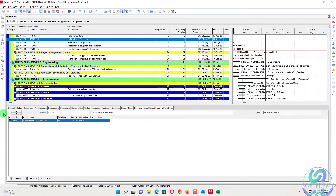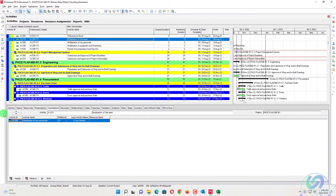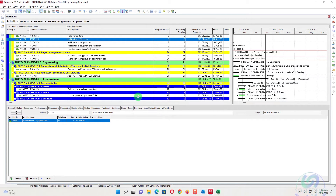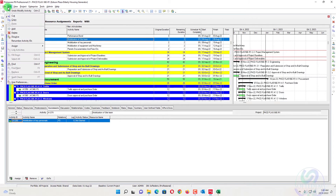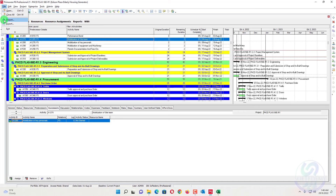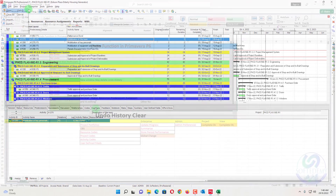The remaining tabs — Discussion, Codes, Expenses, Feedback, Notebook, Risk, Steps, Summary, User Defined Field, and WBS and Docs Files — cannot be undone. At editing, their undo function will not be working.